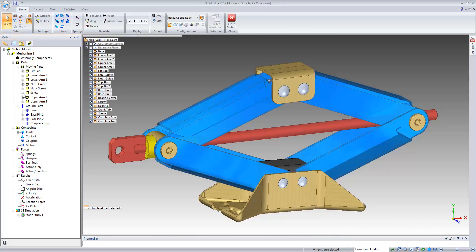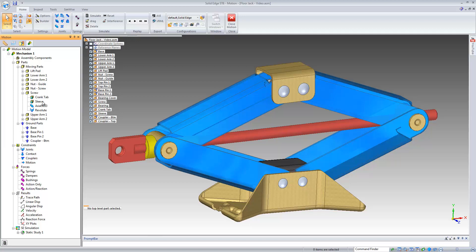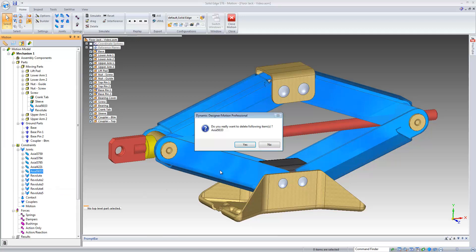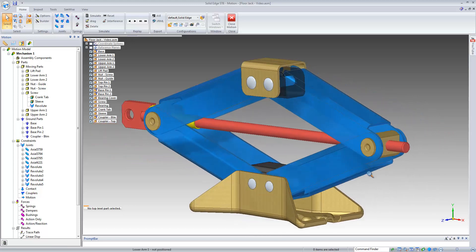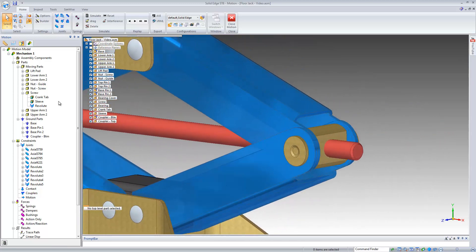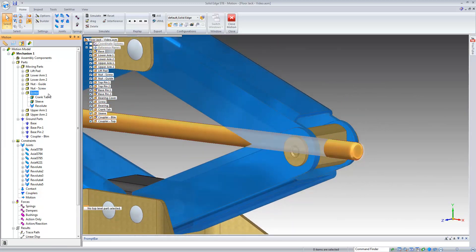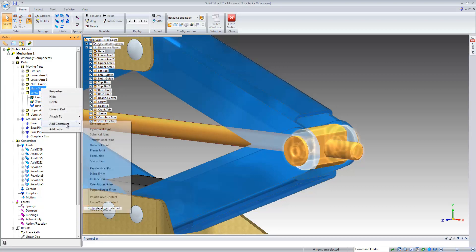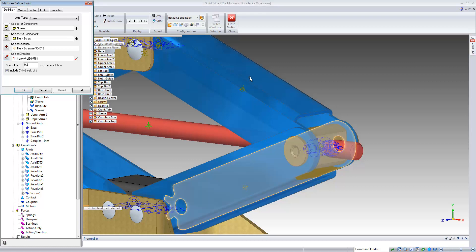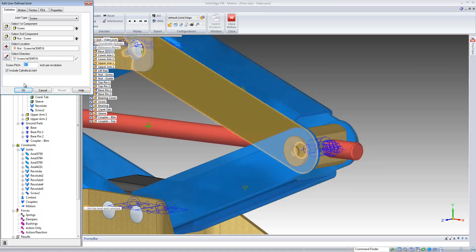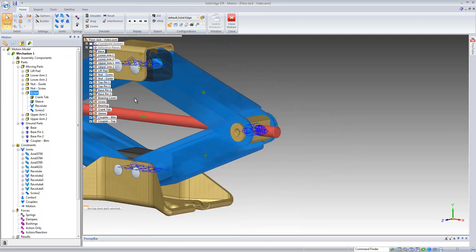To add the screw joint, we'll first remove the standard joint that was created from the assembly relationship. Next we'll use Dynamic Designer to add a screw joint between the screw and the screw nut. We'll give it a location and a direction, and we'll leave the default screw pitch at 0.2 inches per revolution.